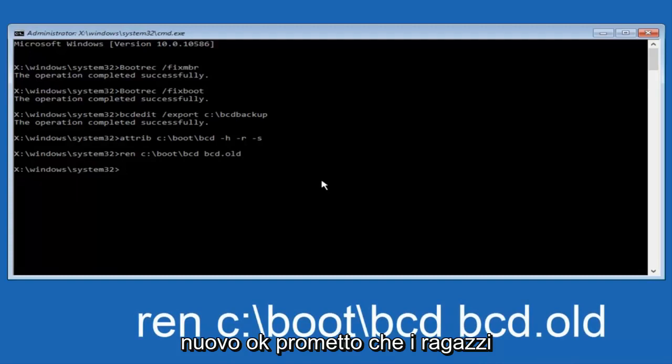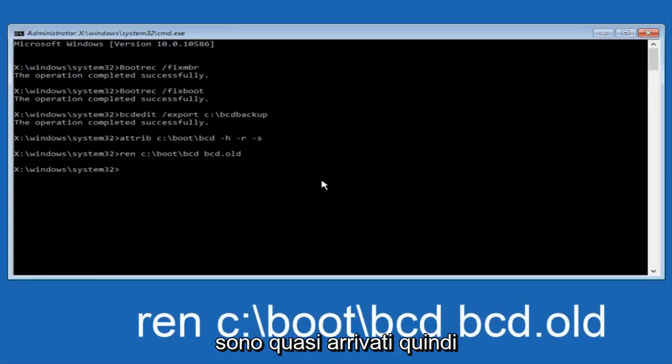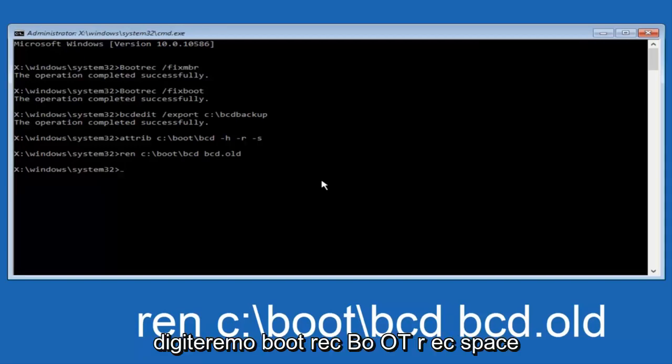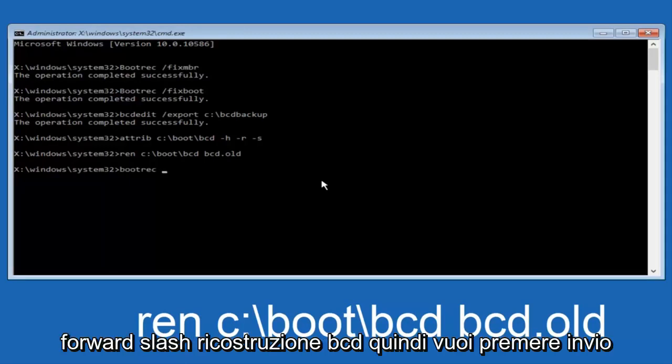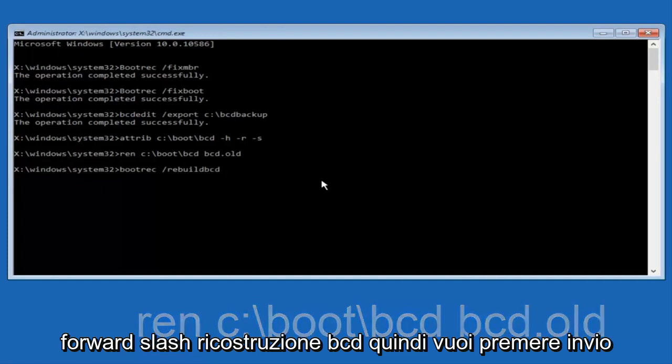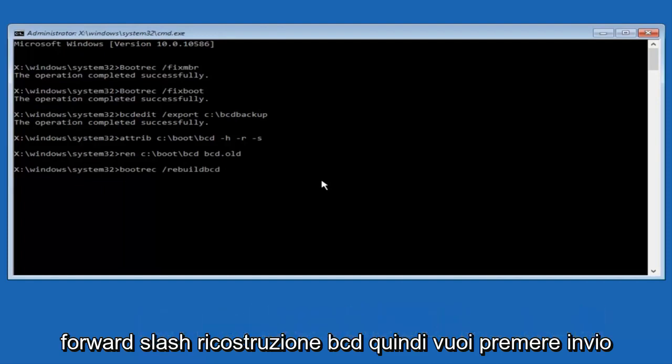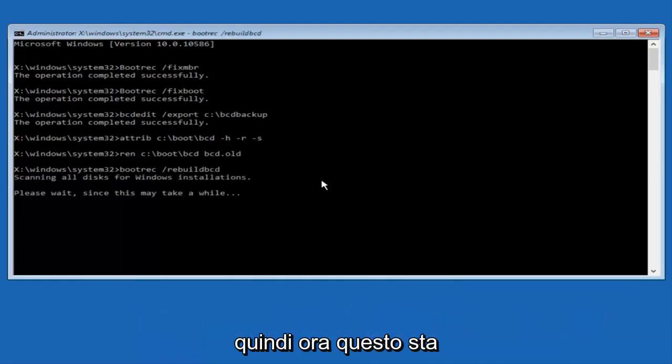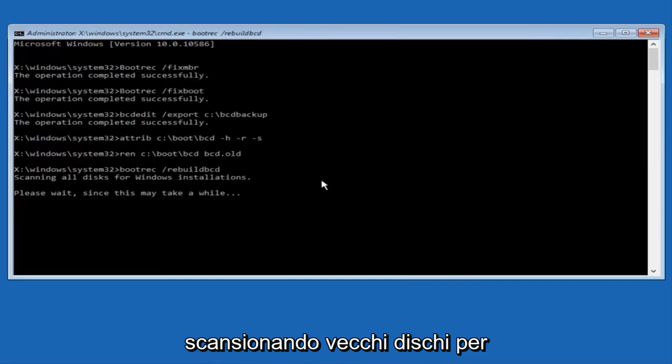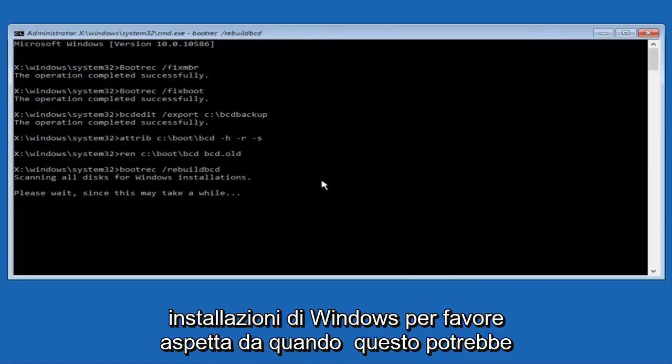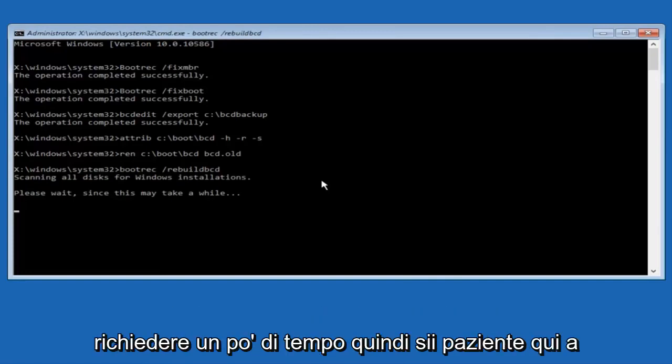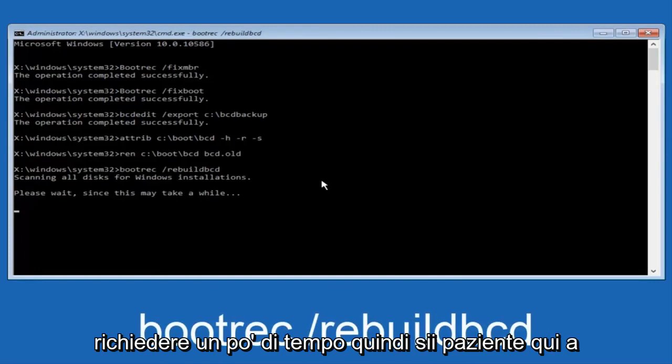All right, I promise, guys, we're almost done here. We're going to type in bootrec, space, forward slash, rebuild, B-C-D, and then you want to hit enter. Now this is scanning all disks for Windows installations. Please wait since this may take a while. So just be patient here. At this point, we're pretty much over the hill.